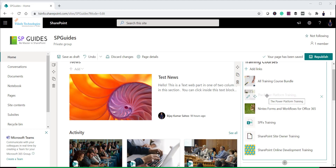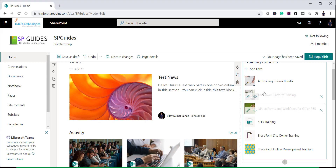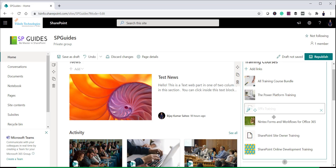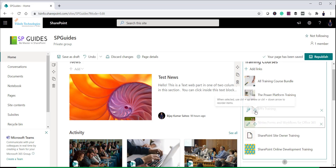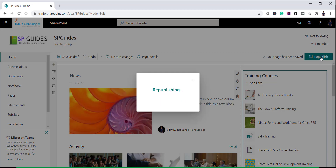After adding all the links you can see them all listed in the web part. You can also change the order of items — hover over an item to see the edit icon, then select the item and use Ctrl + Up or Down arrow keys to reorder it. This lets you easily rearrange links in any order you prefer.